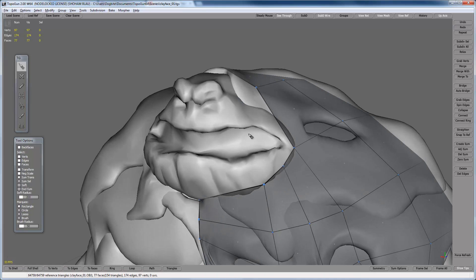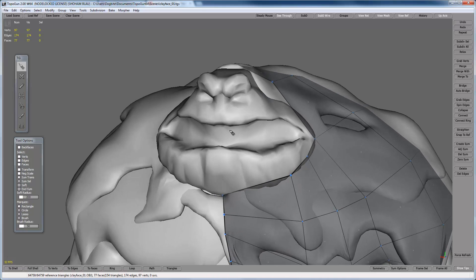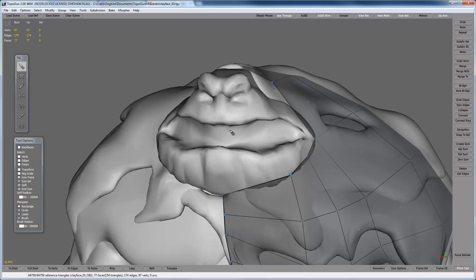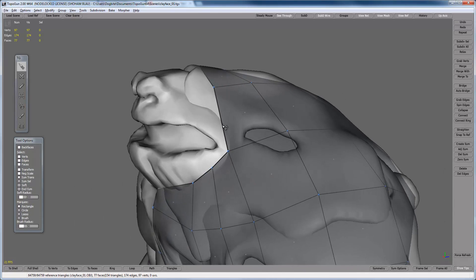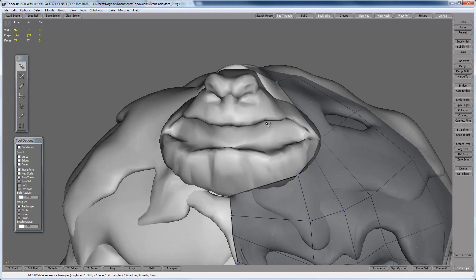Now the head is one of the most important parts of the retopologizing because it holds all the details. We want to give him a lot of control over every piece of his jaw, his eyes, and in order to show emotion and have him talk.